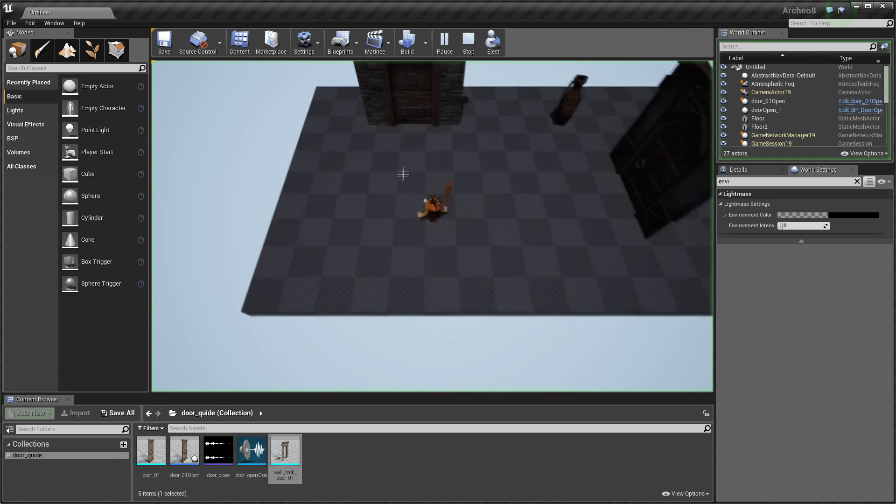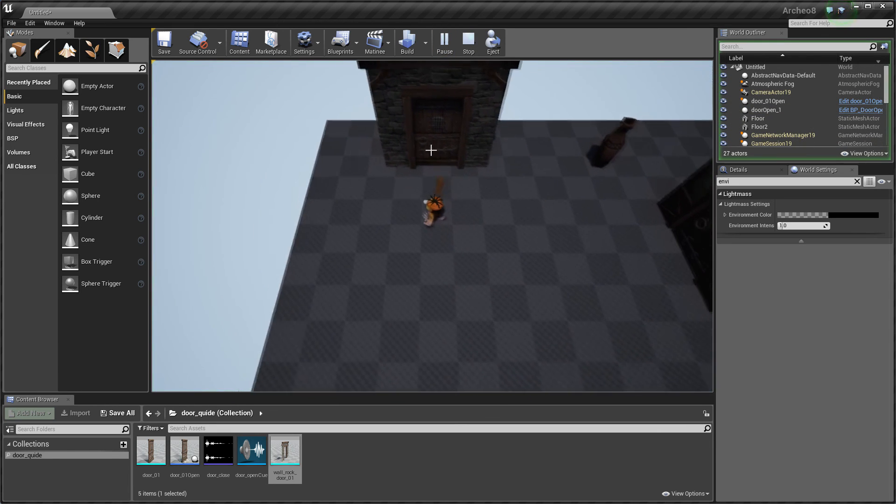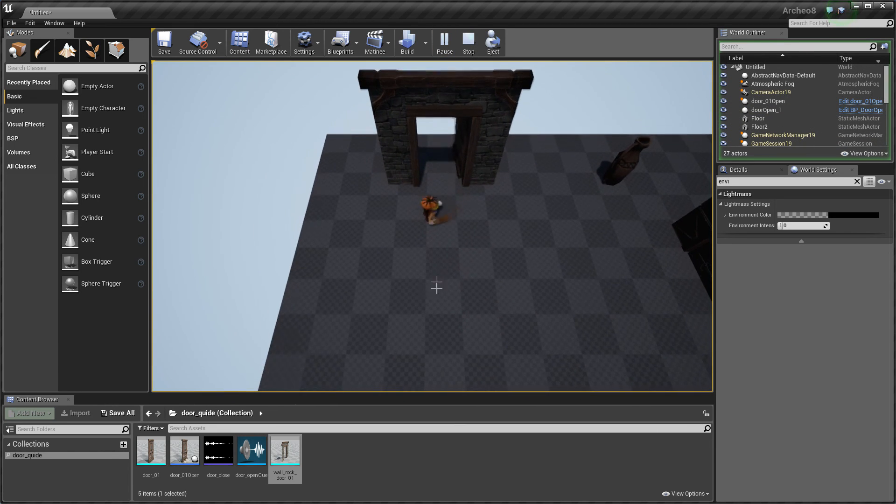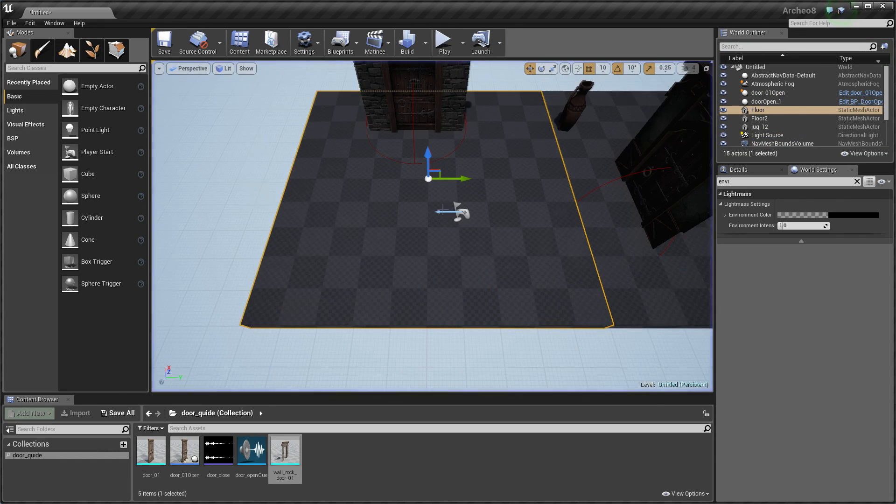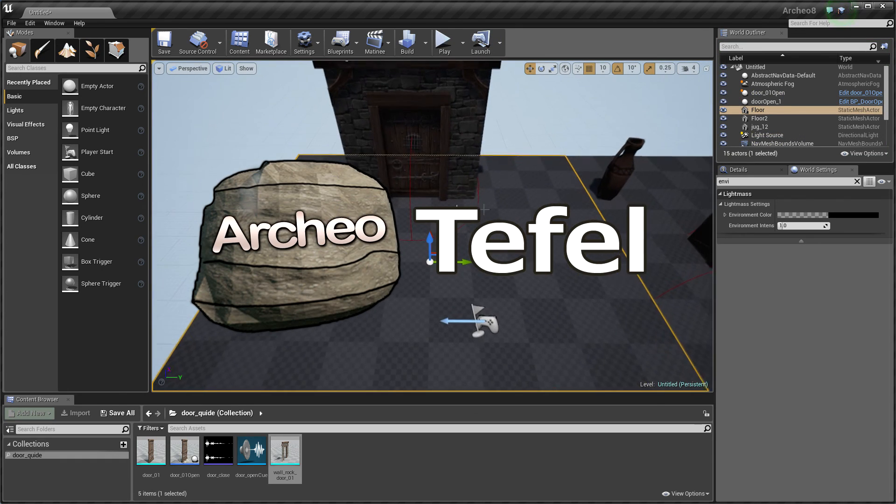Okay so from now you should know how to make fully functional doors. Okay so see you next time.